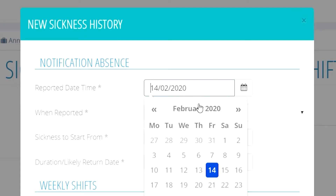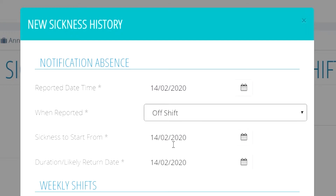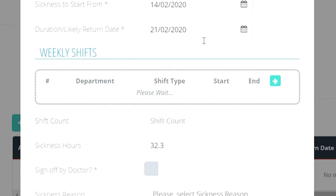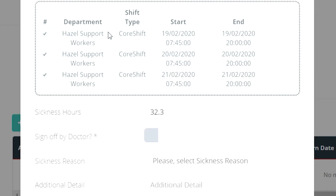This form is filled out by the manager only. Enter when the employee reported that they were sick and also select whether or not they were at work or at home when they reported this. Now you need to add in when the employee has said they think they'll be well enough to come back to work. After these dates have been added in, you'll see all of the shifts that will be missed during this time and also an automatically calculated sum of the amount of hours sick the employee will be taking.